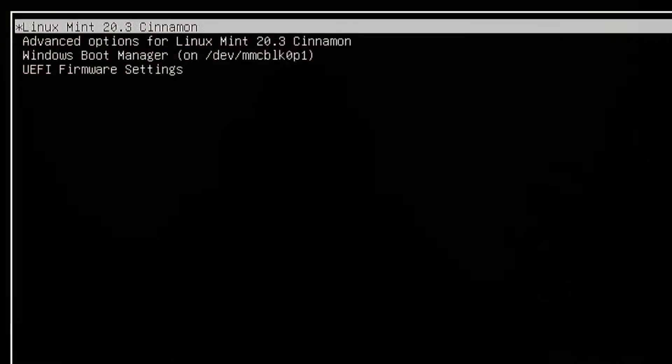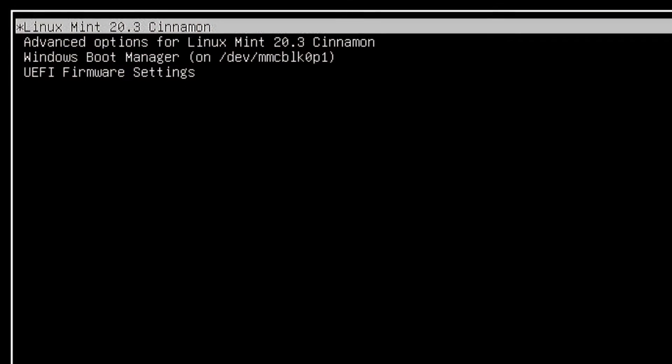So, you have multiple operating systems installed on your computer, at least one of which is a Linux distribution. You love your setup except for that horribly messy bootloader you encounter each startup.